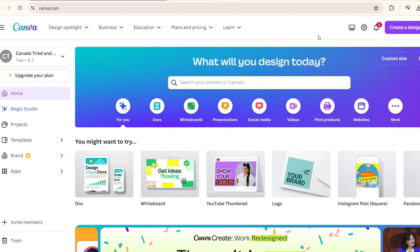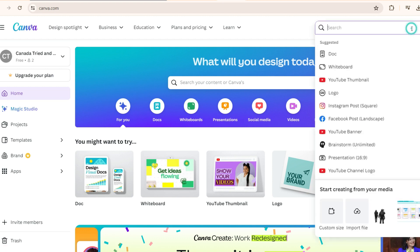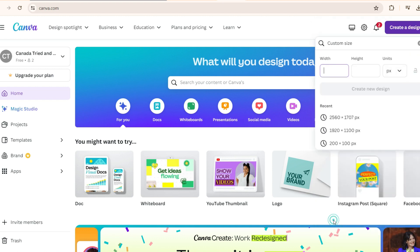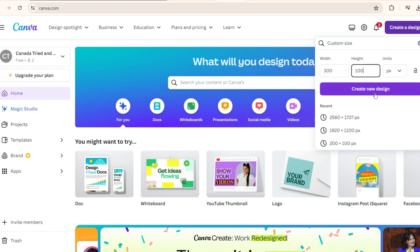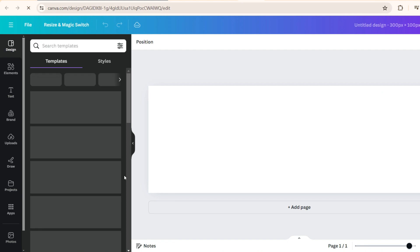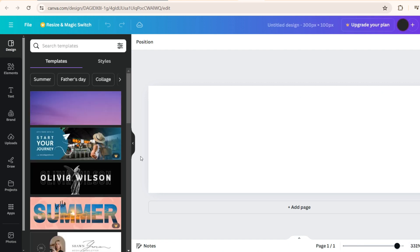Once you're on Canva, you can come to create design and you see here custom size. So when it says 1 is to 3, keep this in pixel and make this width as 300 and height as 100. So when you click here, this is the 1 is to 3 ratio what you get.